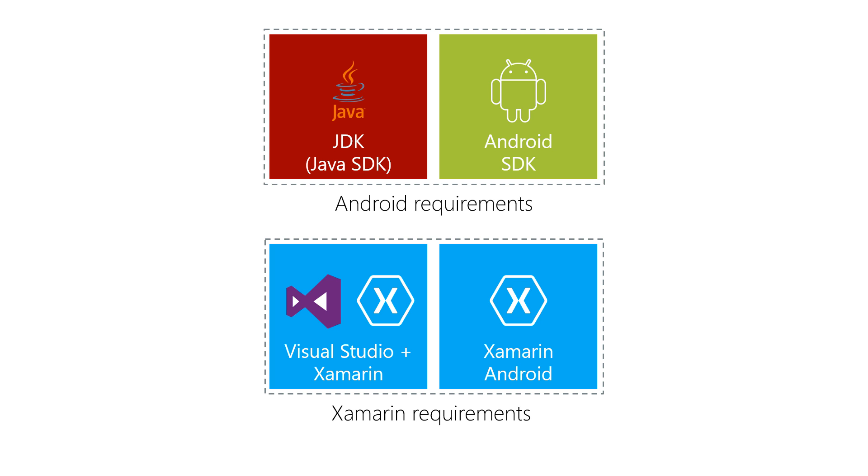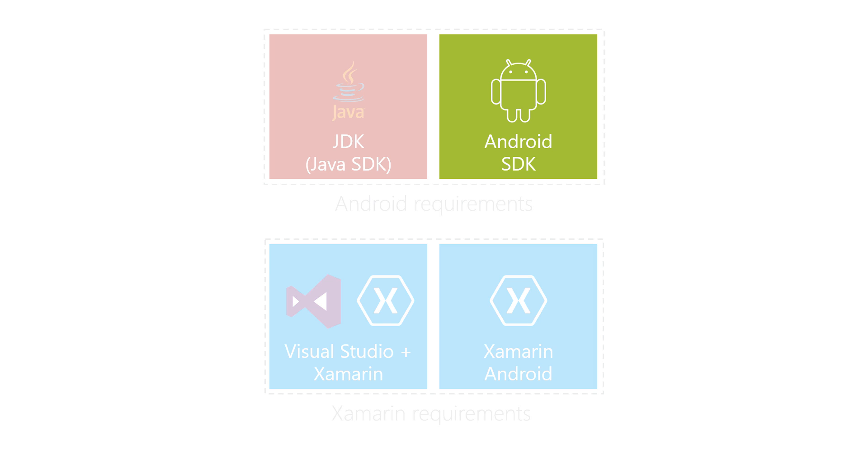The JDK is fairly stable and updates are rarely needed. The Android SDK is updated rather frequently; however, it will not notify you when those updates are released, and you will need to check for updates manually.